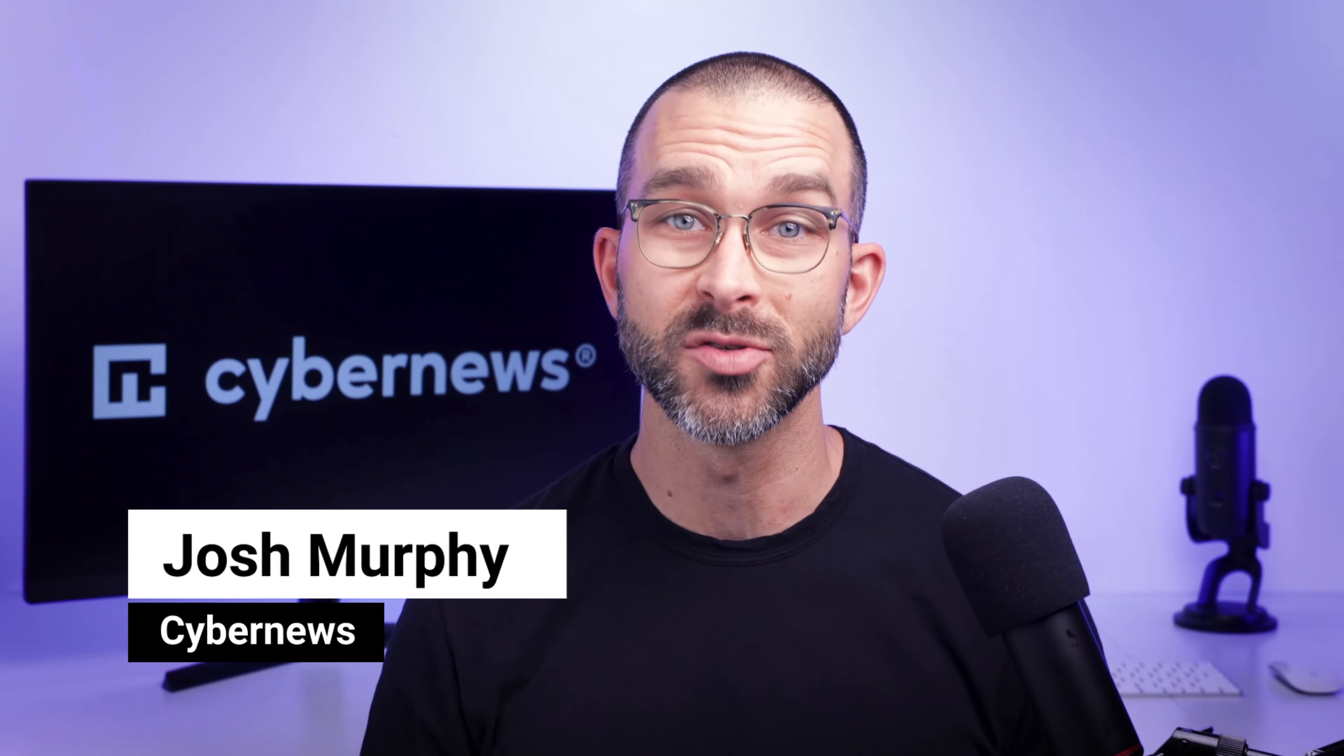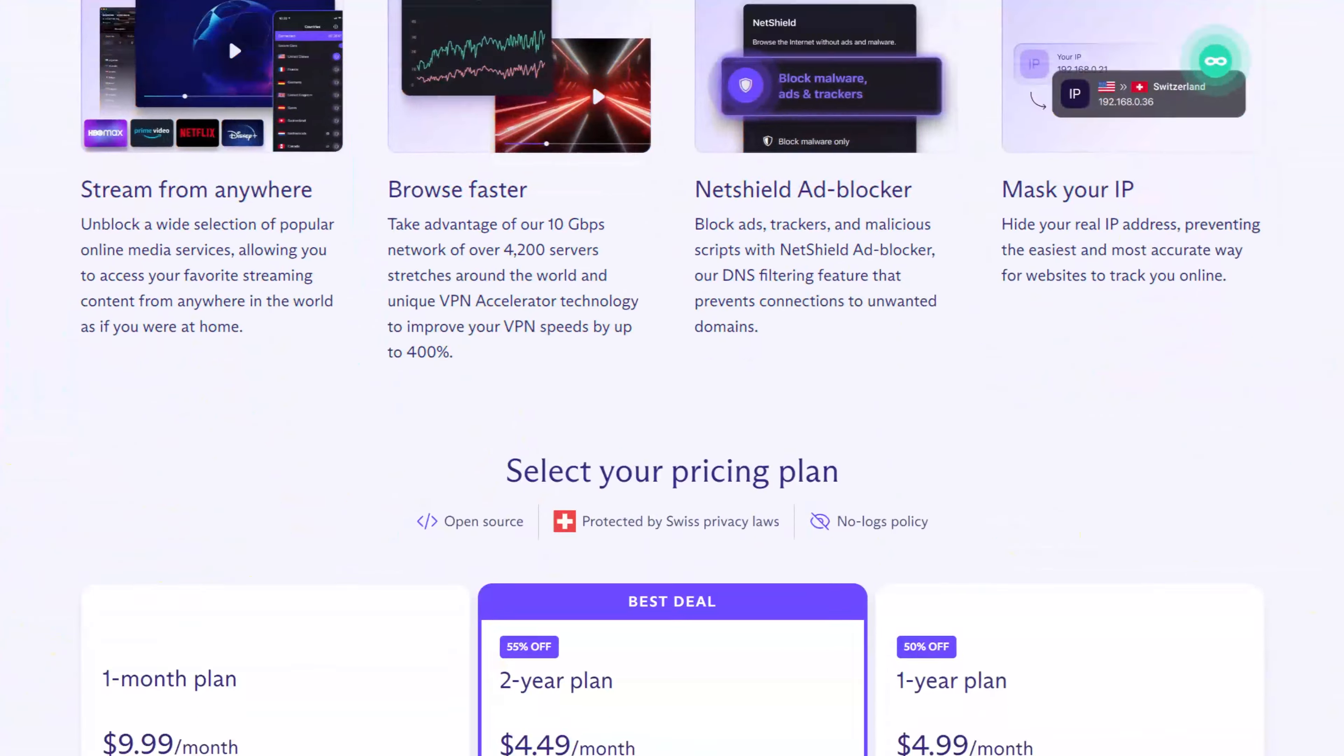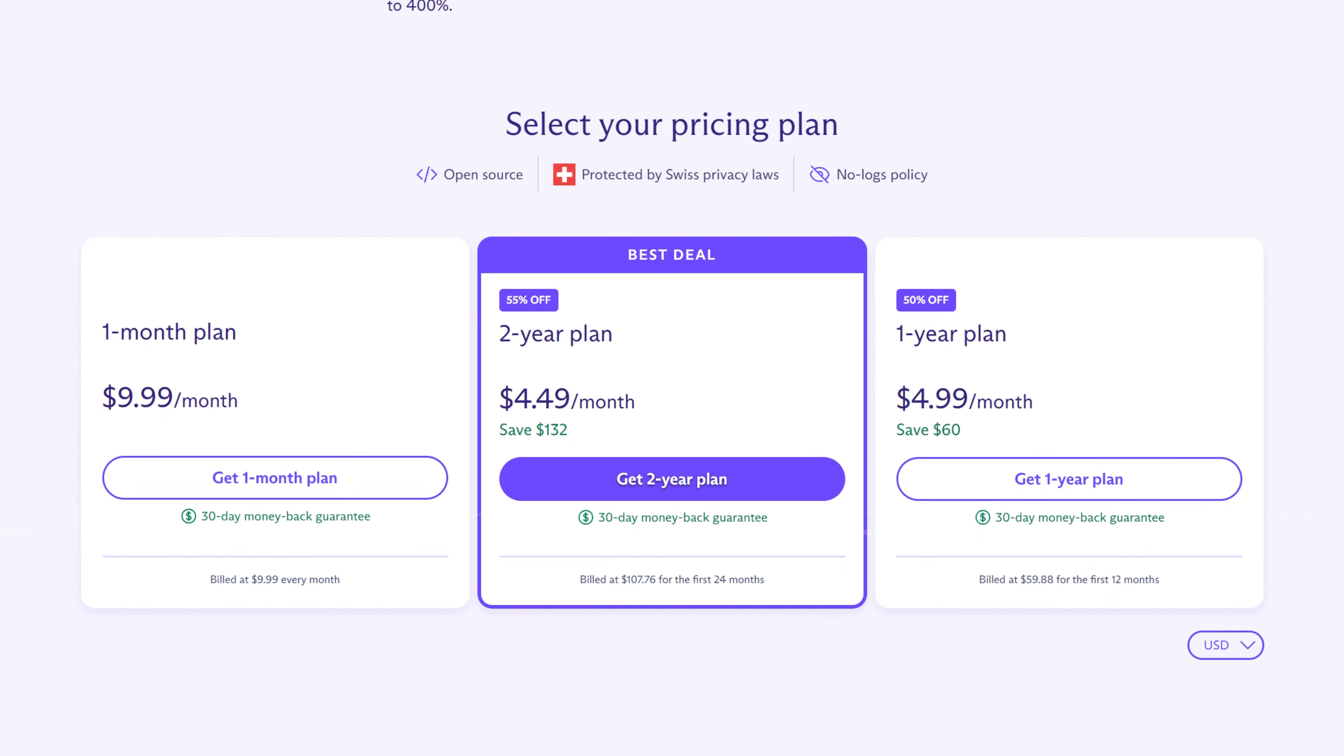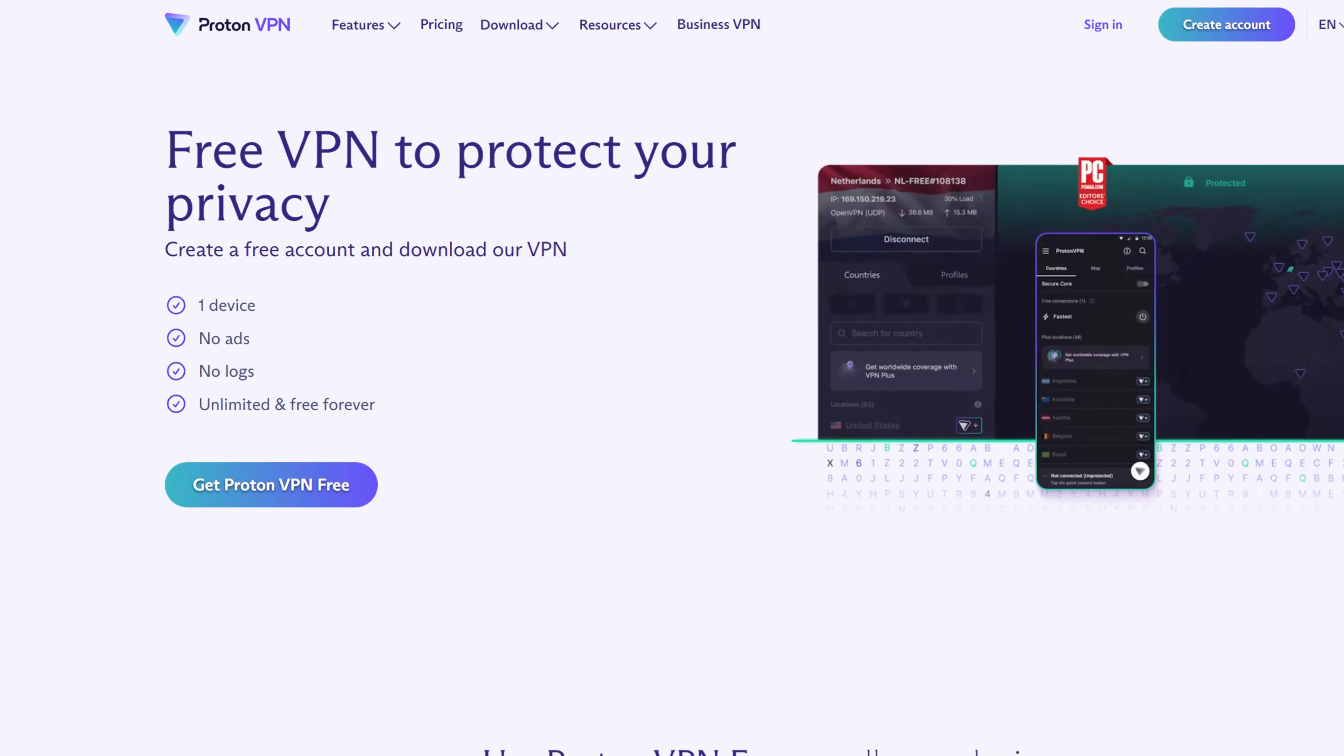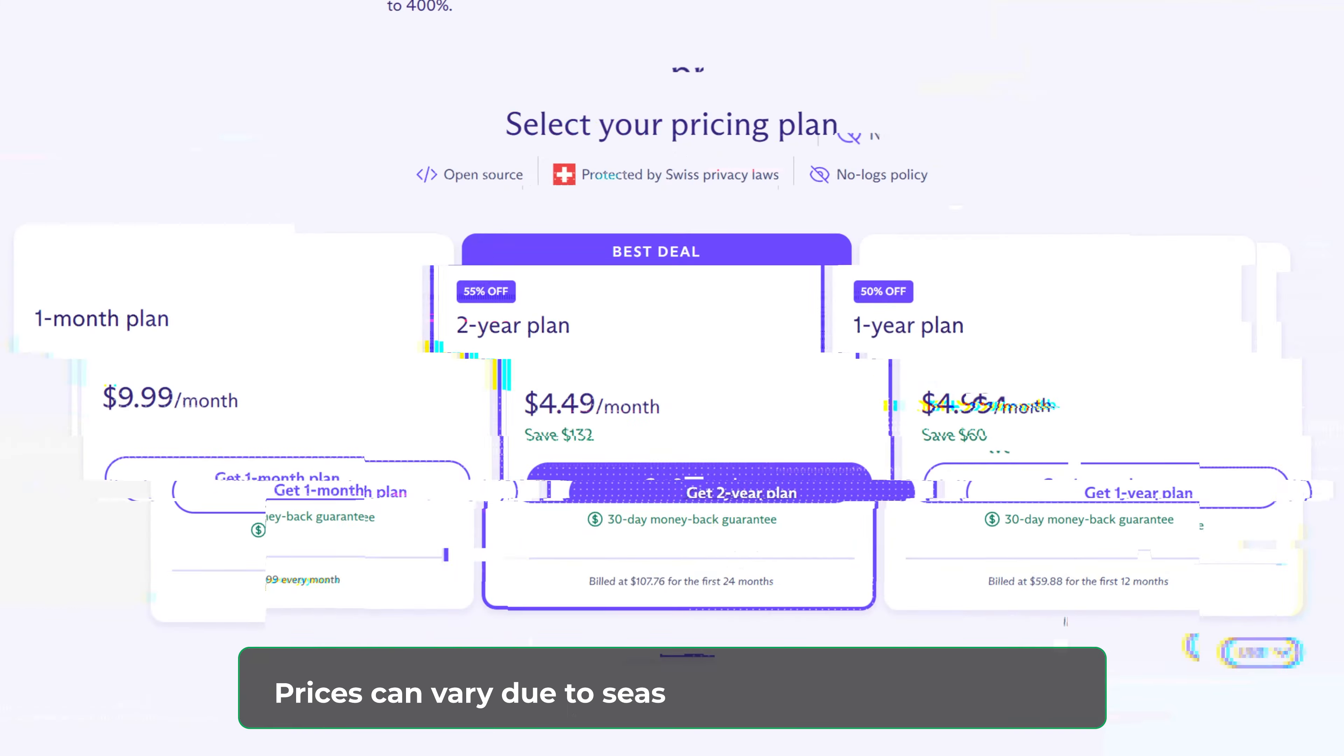The first step in this ProtonVPN tutorial is to get a personal account, then download and install the application. There are a couple of plans to choose from, and even a free, albeit quite limited option. I'll expand more on that later in the video.